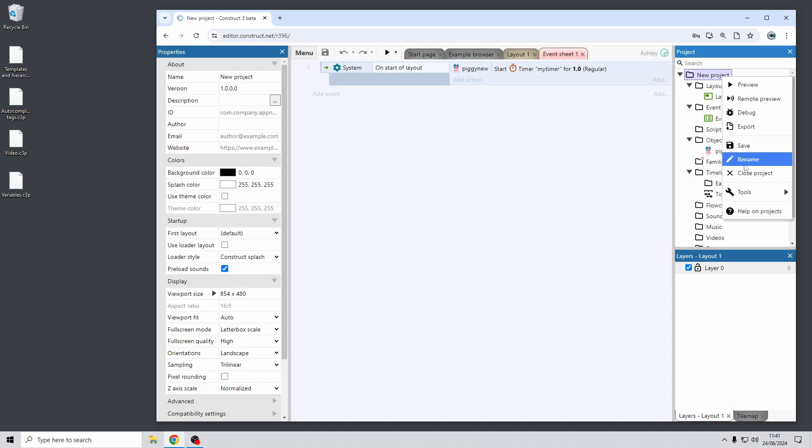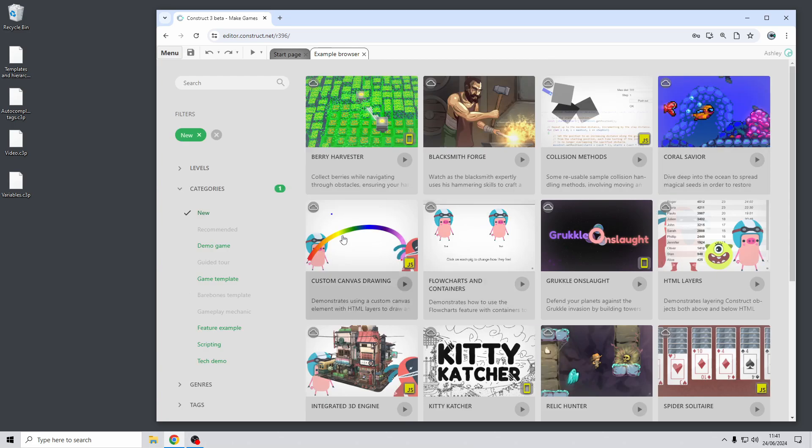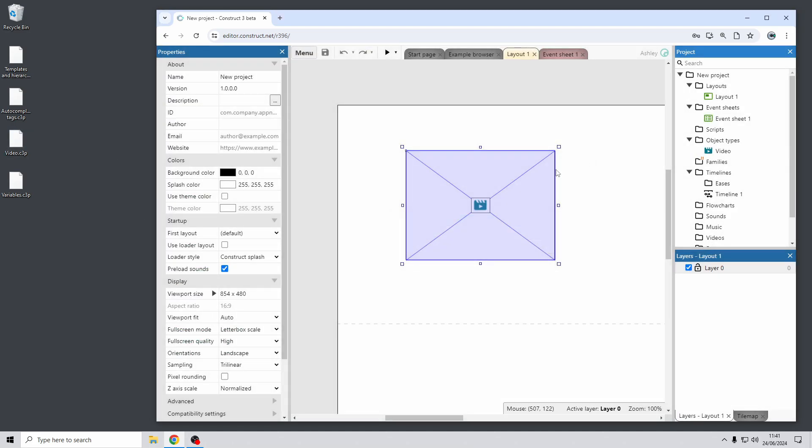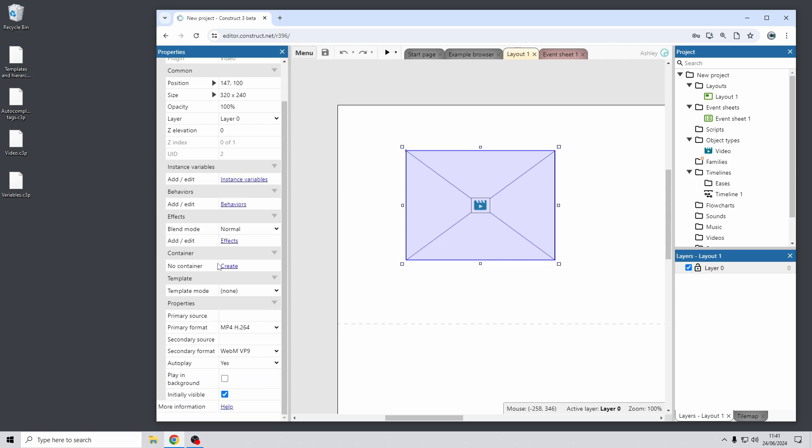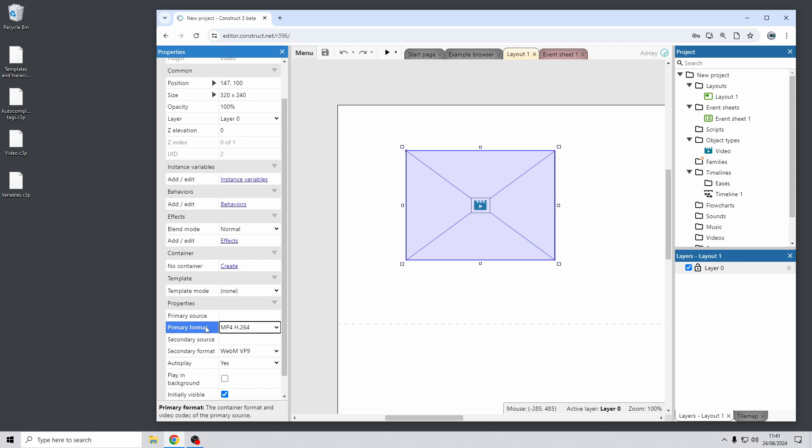Okay moving on again we've had some updates to the video plugin to support more codecs. So previously if you've used the video plugin you may have noticed that the sources were a WebM source and a H.264 source. And it would use the WebM video if available and supported otherwise it would fall back to H.264. We've now updated this to be more general and support more codecs. So now rather than that system there's the primary source and format that you set for the video and it will use that one if supported and available. Otherwise it will fall back to the secondary source which can be in a different format.